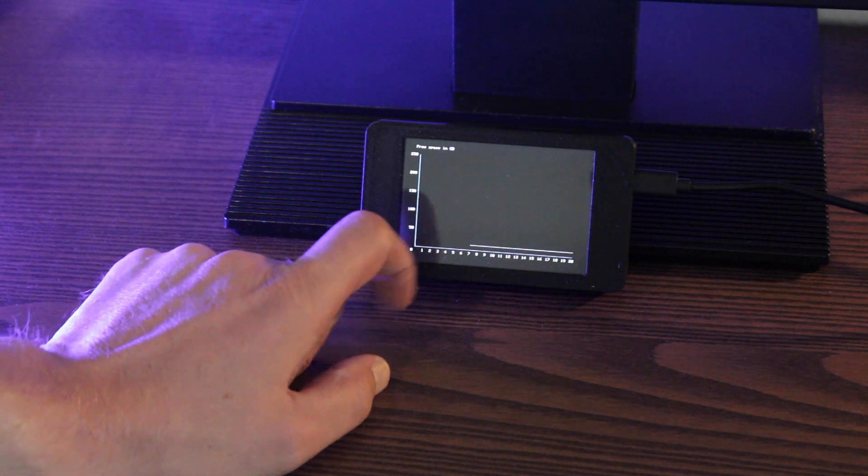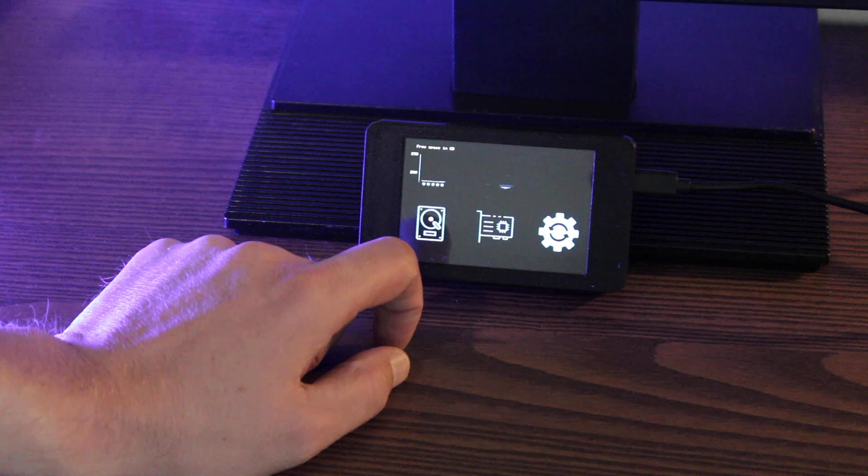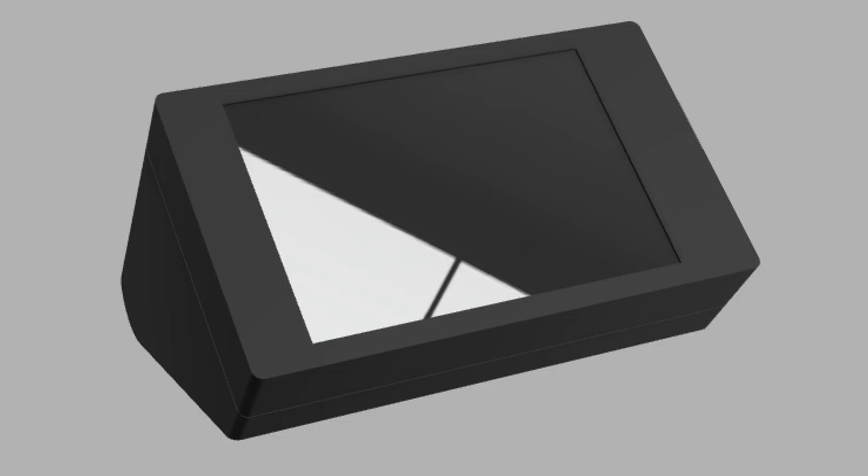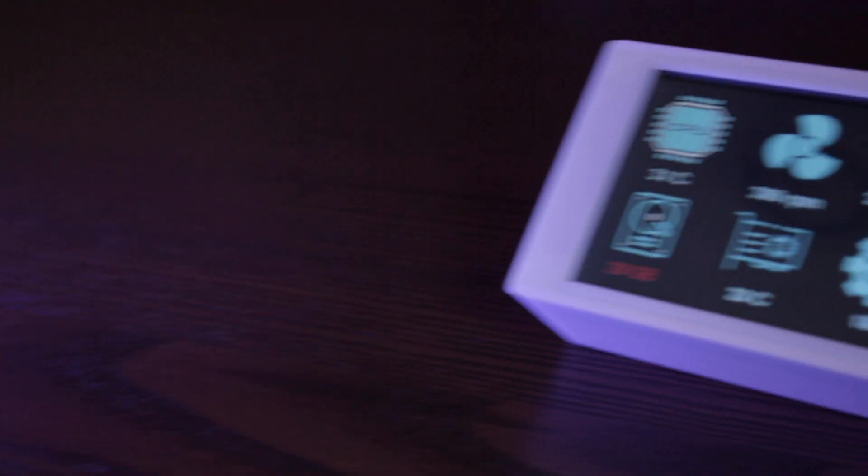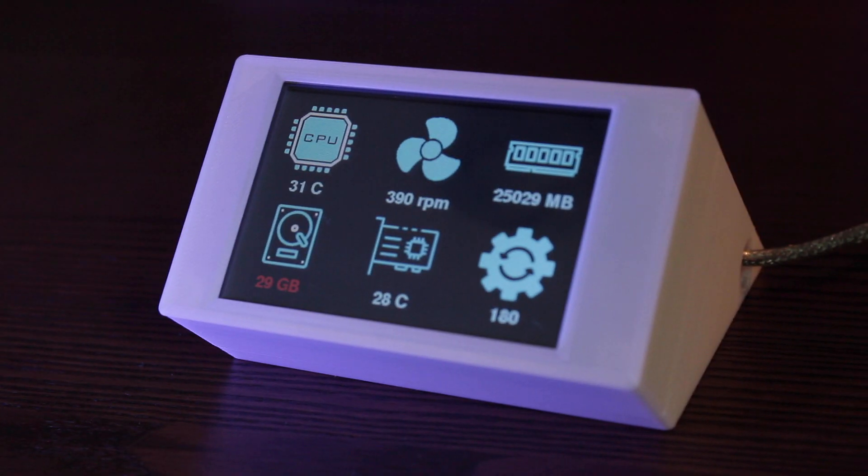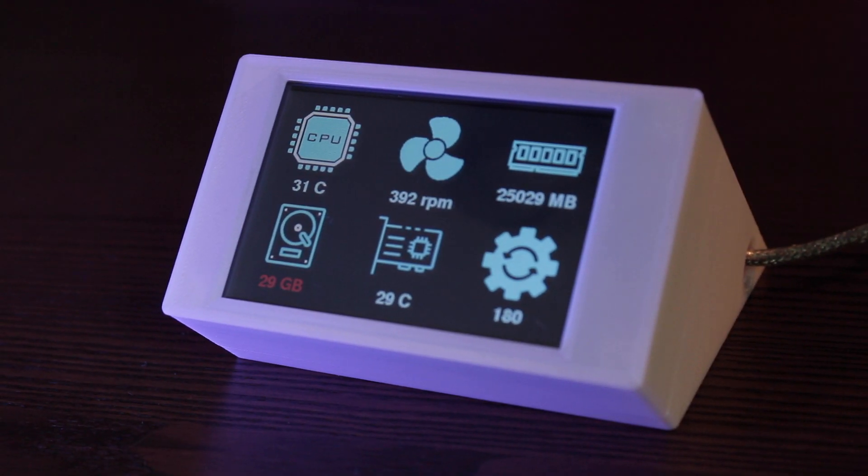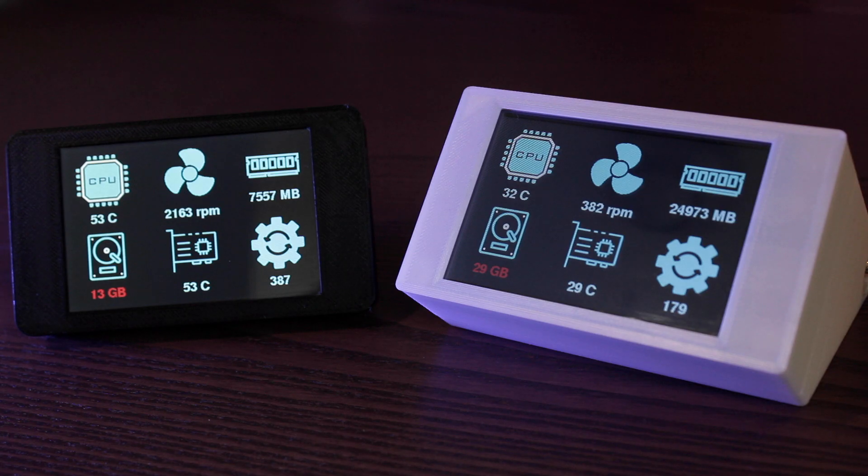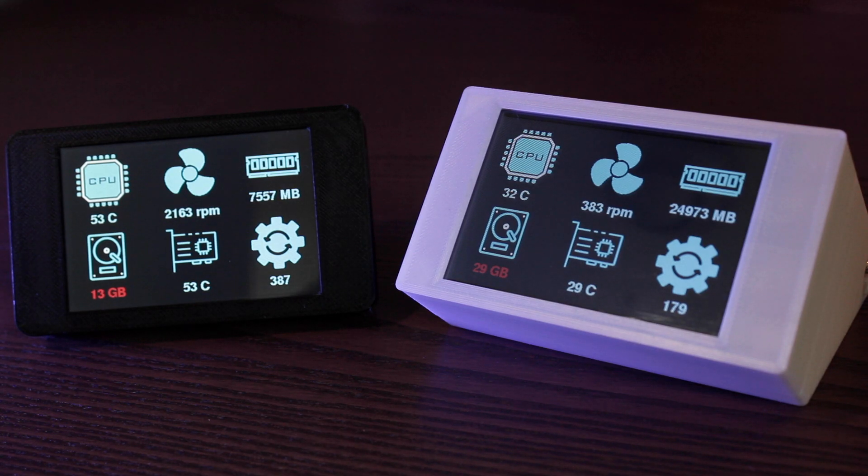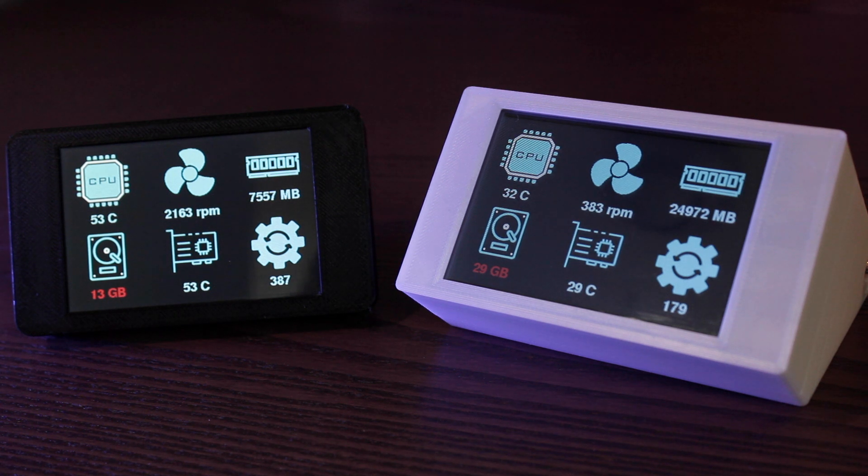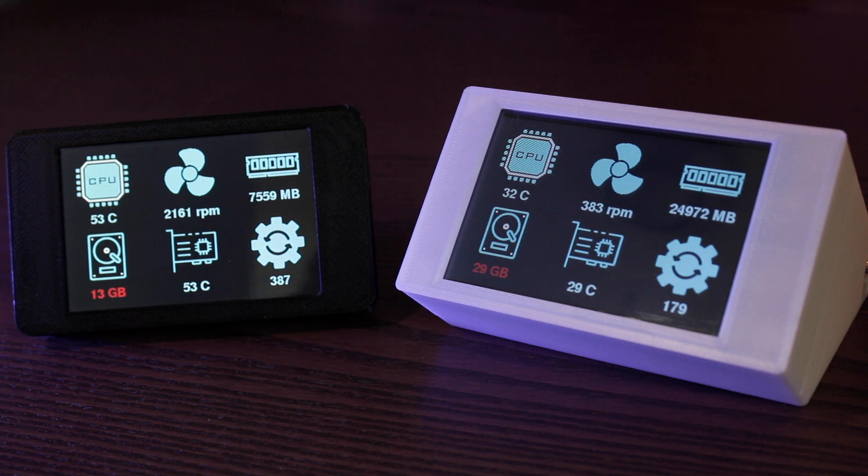You can also print a case for it if you like. The cases used for the ESP32 with combined TFT is the same case as you use for free touch deck so you can just use that. Also there are a lot of remixes on Thingiverse of the original case so you might want to check those out. The case for the ESP32 touchdown can be found in the ESP32 touchdown repo and of course all links are in the description below.